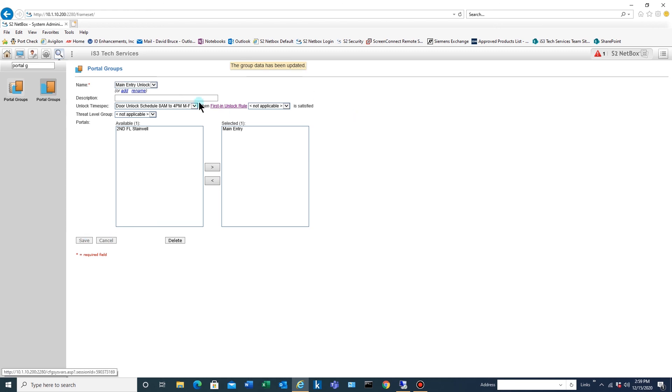And now that the schedule is complete, the portal group is complete, that door should be unlocked right now by that schedule.